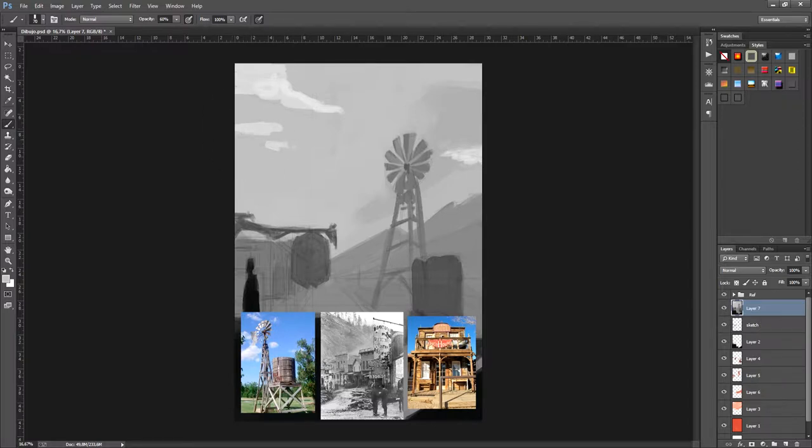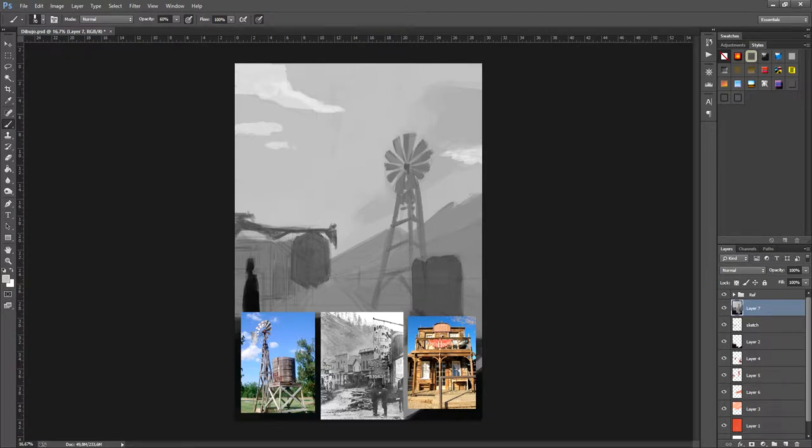If you need to, you can fool the eye a little using tones that shouldn't be on this plane. For example, with the wheel, I'm going to use darker tones than what this plane really needs, just to make the image pop.